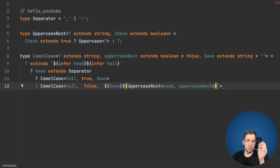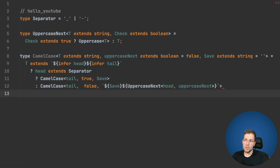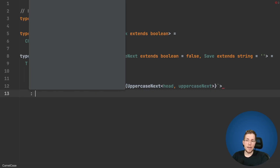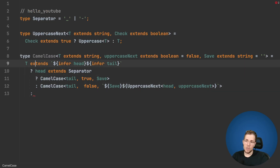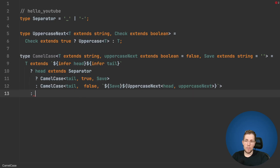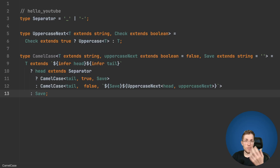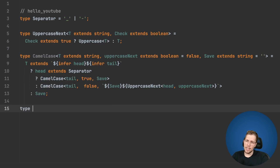This will recursively call again into our Tail and add another character to our Save string. But we also need to return something when we are at the end of our recursion. So as soon as T is no longer in the shape of Head and Tail, we just return the Save variable itself, because we need something to return when we are done.